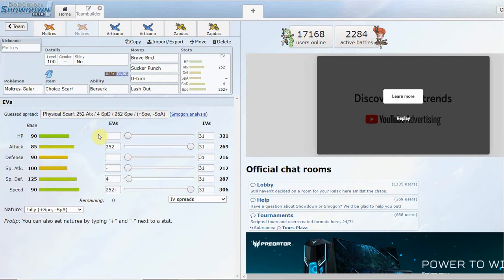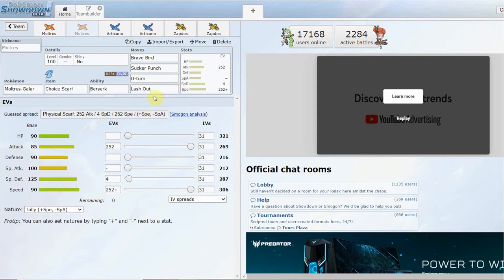Here's another set you can run: a physical set. I just want to throw a physical set into this video. Granted, your ability is kind of useless just because you don't get that boost, but you could also change this into a special set, take the first set, run a Choice Scarf, and take away Nasty Plot and throw a coverage move like Ancient Power.